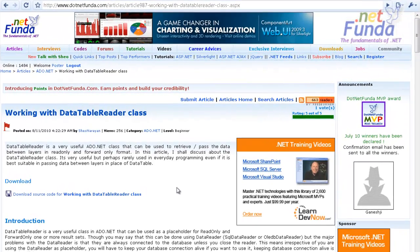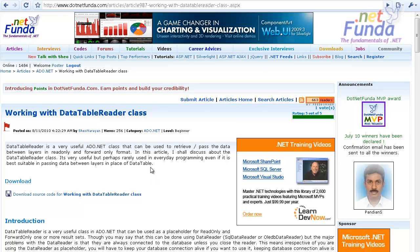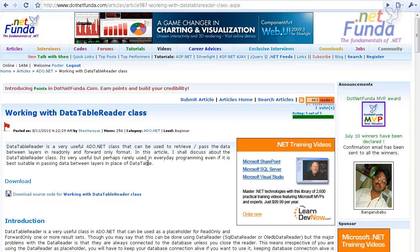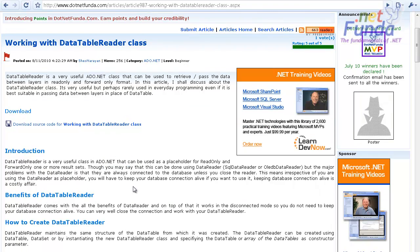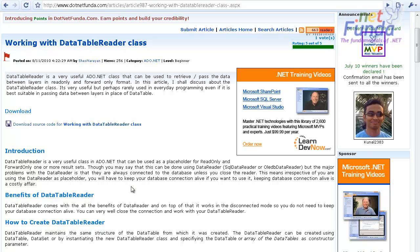Hello friends, in this video tutorial I am going to show the article video of working with the DataTableReader class. DataTableReader is a very useful ADO.NET class that is used to place the records in forward-only and read-only format. The benefit of DataTableReader is the same as the DataReader object.